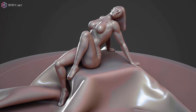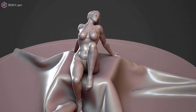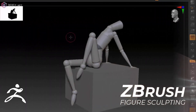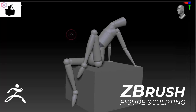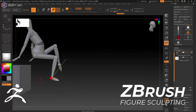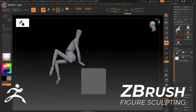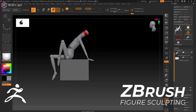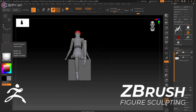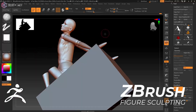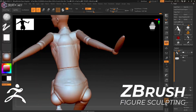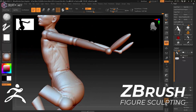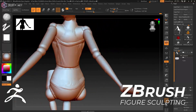Do you struggle to create characters with proper anatomy? In this ZBrush figure sculpting course, David Bitter will walk you through how to model a posed character using ZBrush. He'll start by dynamically posing a mannequin and then show you how to build it up with proper proportions and muscle structures.